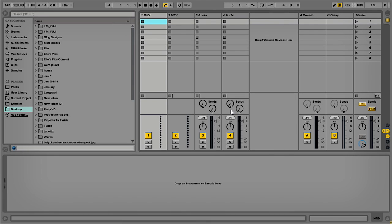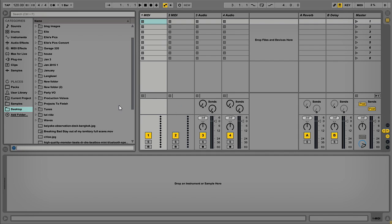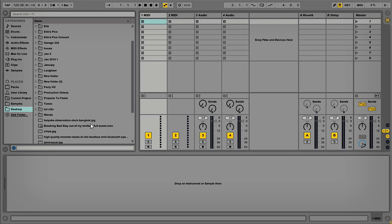Hi guys, Baz from Loopmasters here. Today I'm just going to show you a very quick tip in regards to importing a video and actually extracting the audio from that to edit with your tracks.